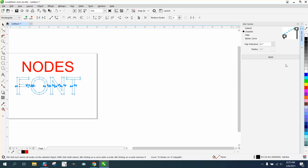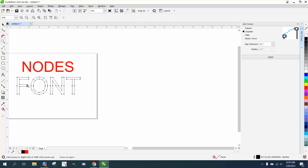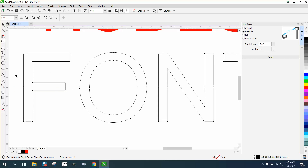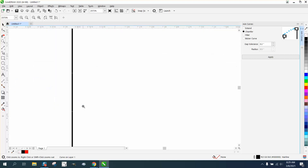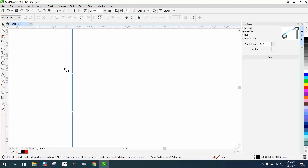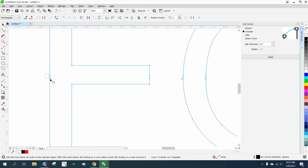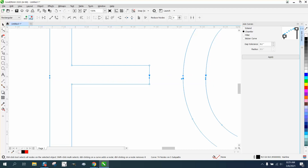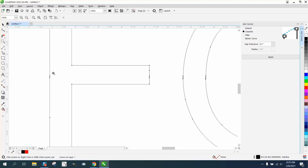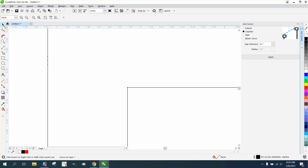Go to Windows > Dockers > Join Curves. I've set it to 0.2 because this is 0.1, so it's going to join those curves. The advantage is now you've got two nodes — one on each side of the join. You can then select just the center nodes on a couple of letters and add a node between them.